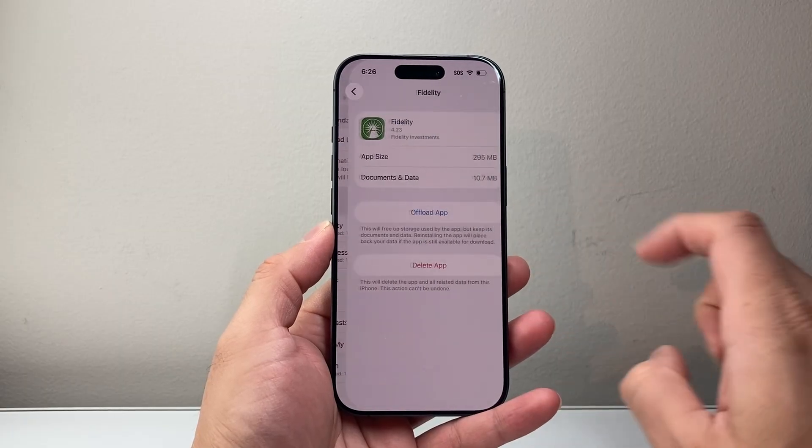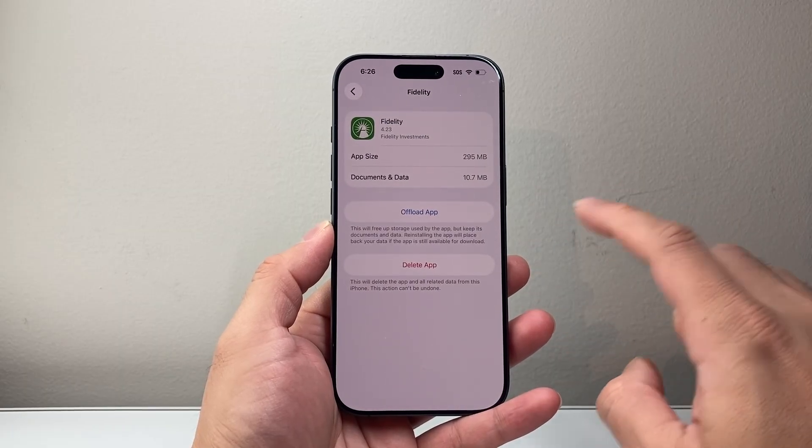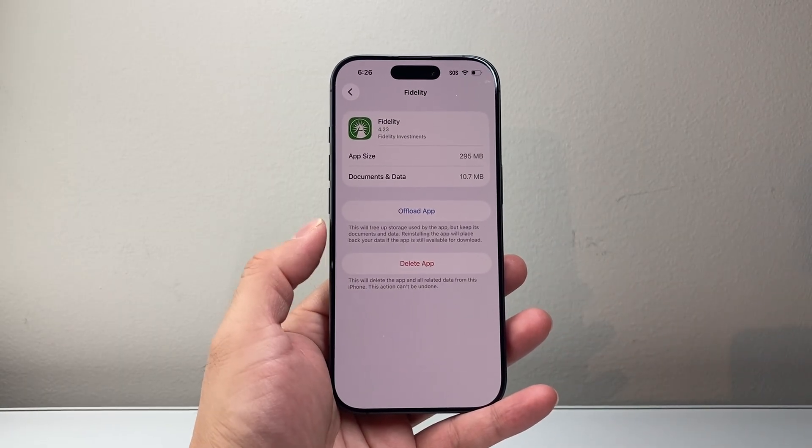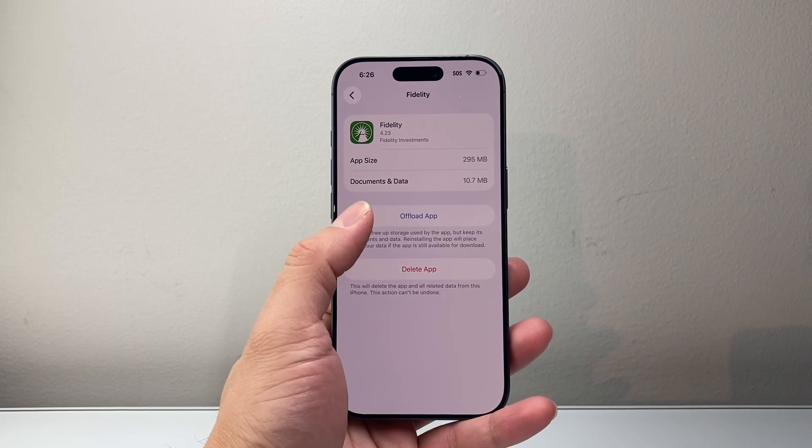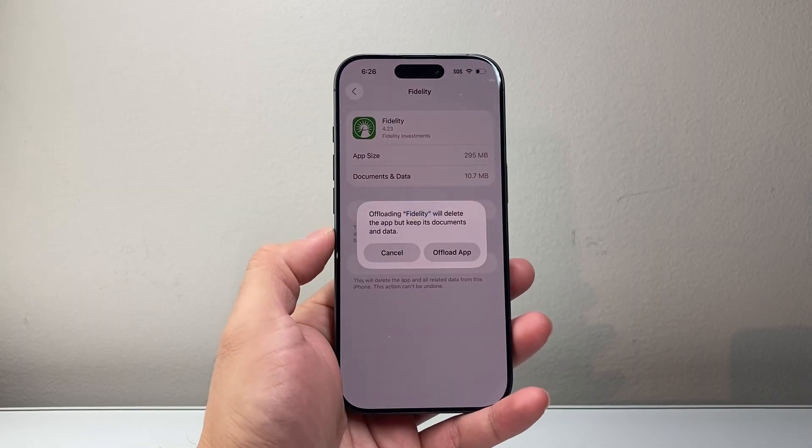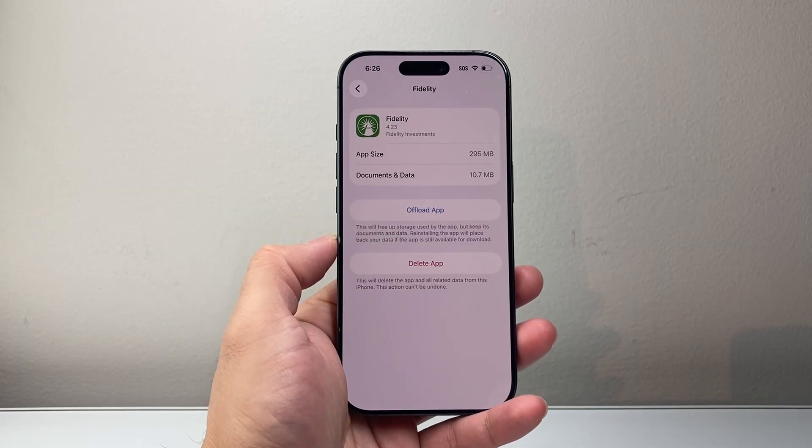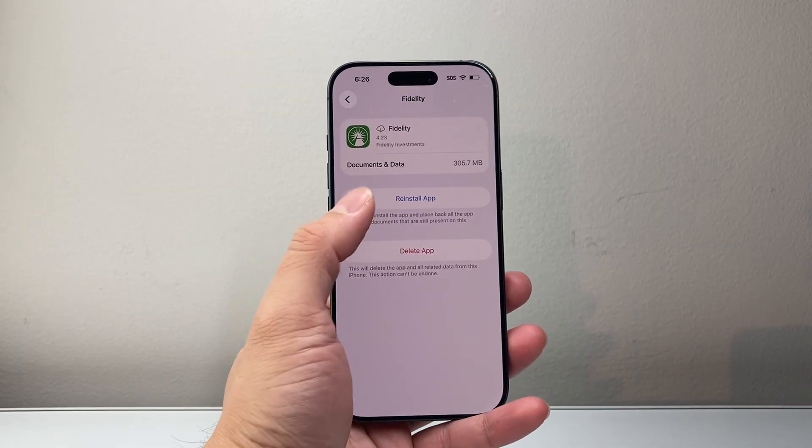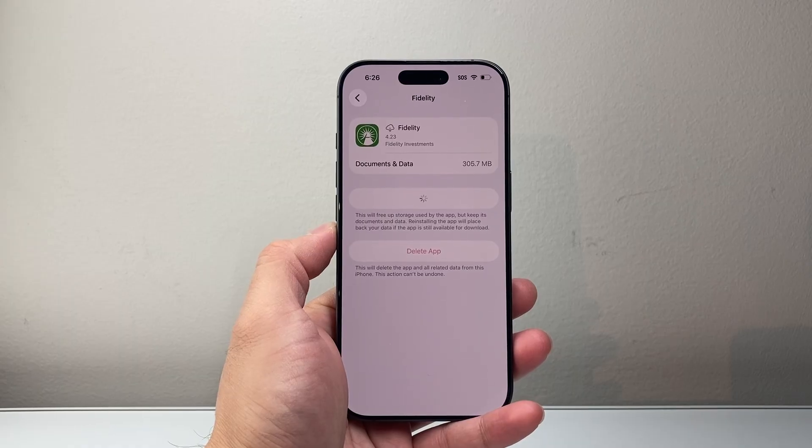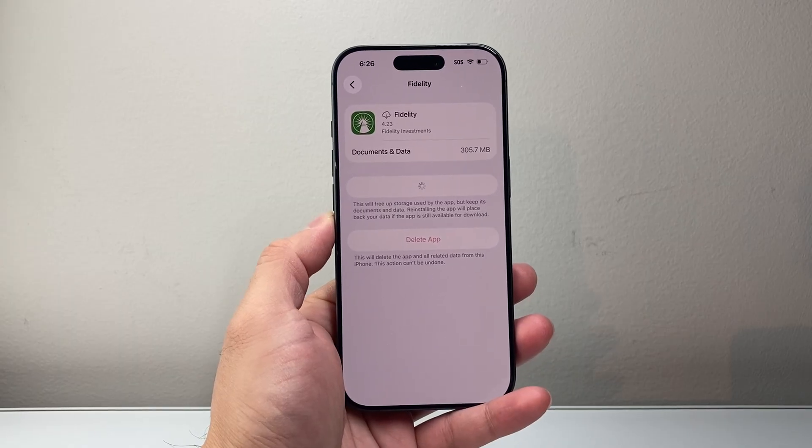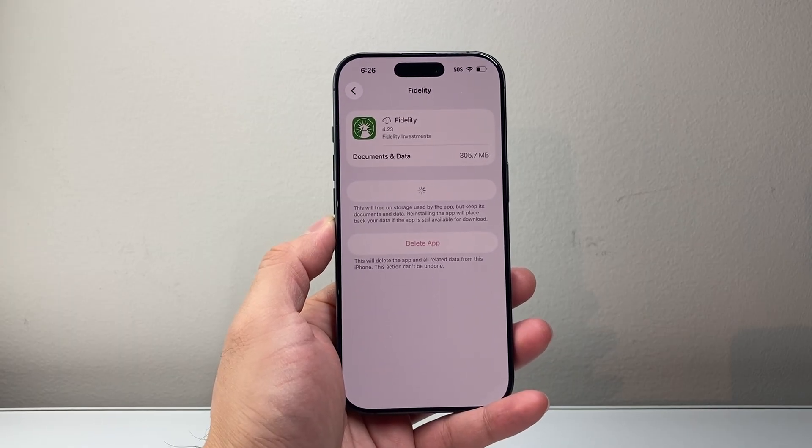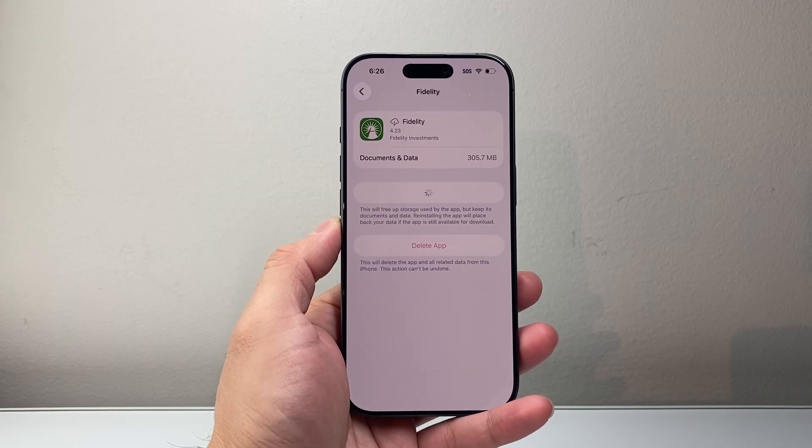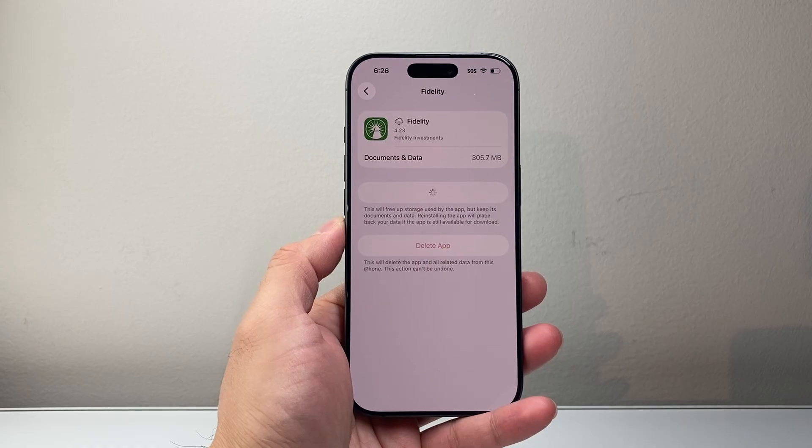For each of the app, you'll have to go and for the ones that you want to clear cache, you're going to have to click on Offload App and then click on Offload and then just reinstall app as well. And this is going to ensure that the app cache and data is completely removed.